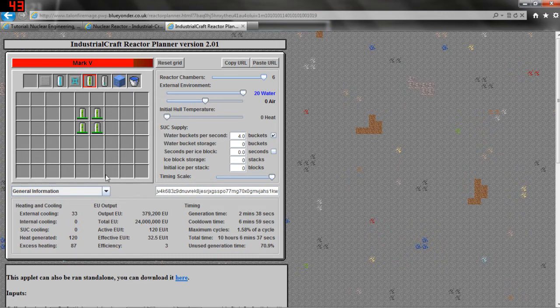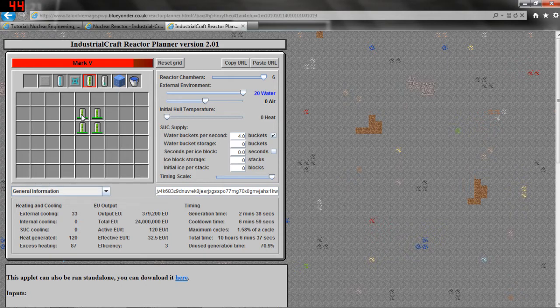Pretty much as long as you understand how to calculate the EUs — for every uranium cell that pulses, you multiply the total number of pulses by 2 million EU and that will give you your total EU generated. There are other things that affect how your reactor is going to run other than just the EU generation and the efficiency, but those are for another episode.